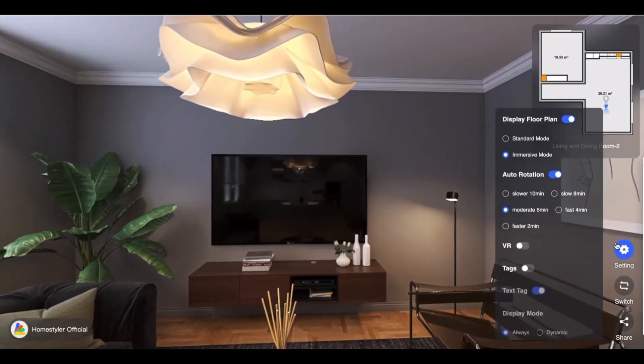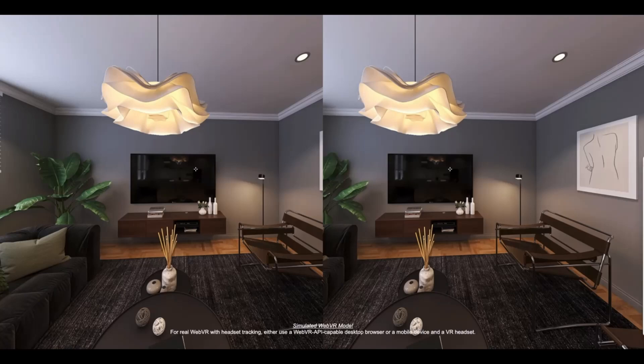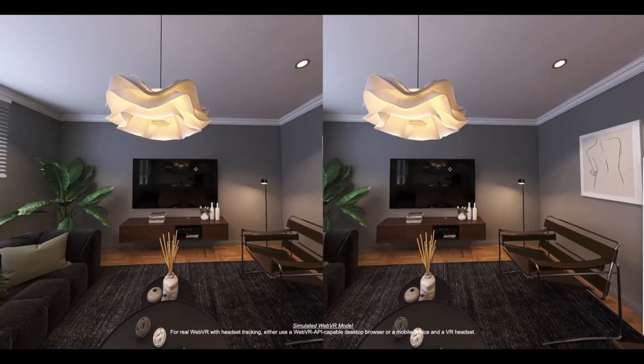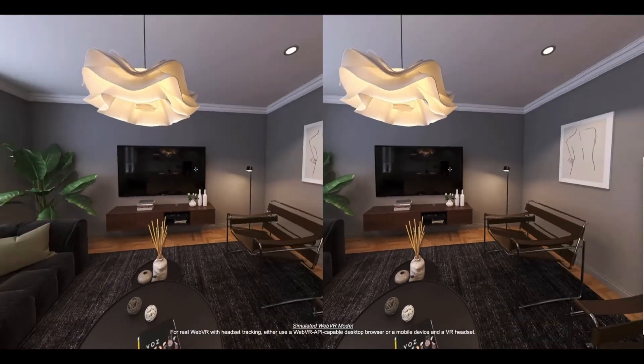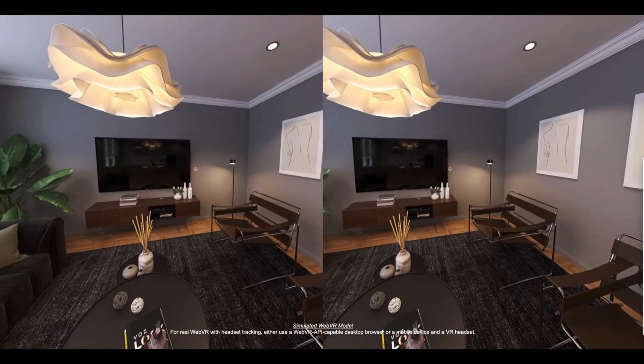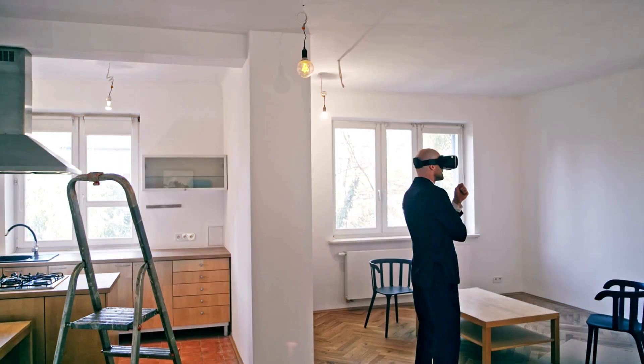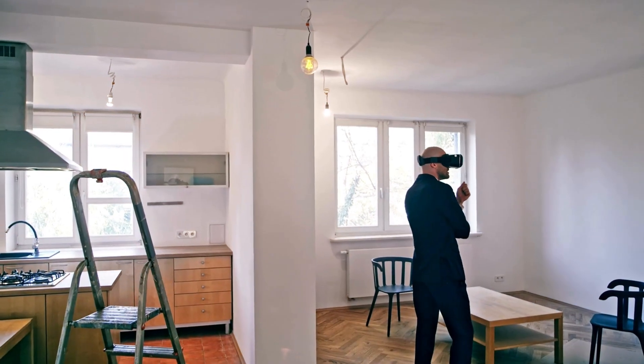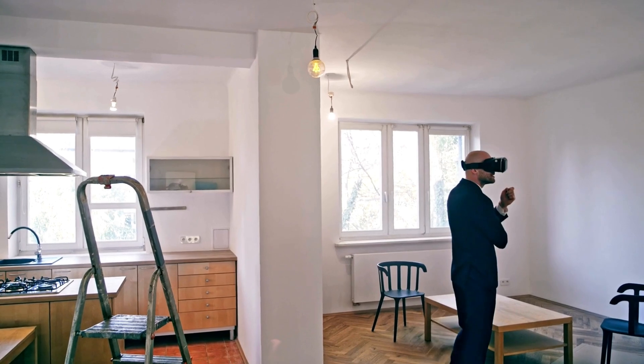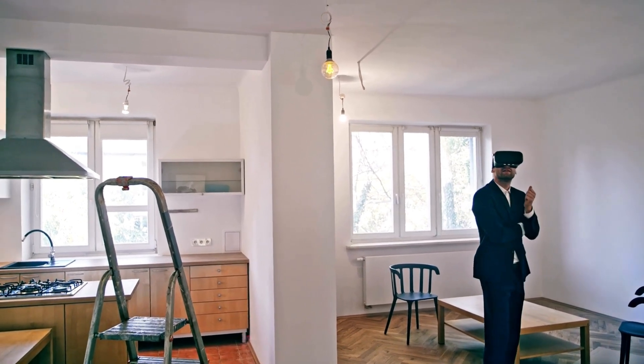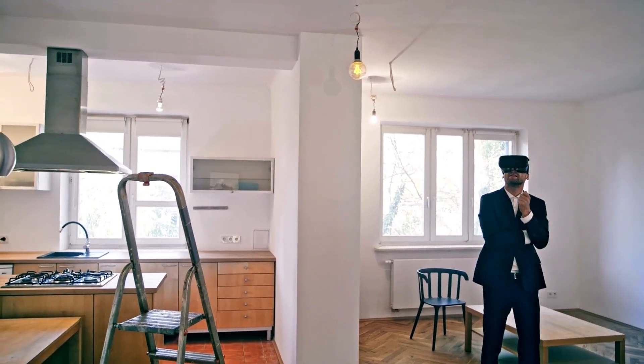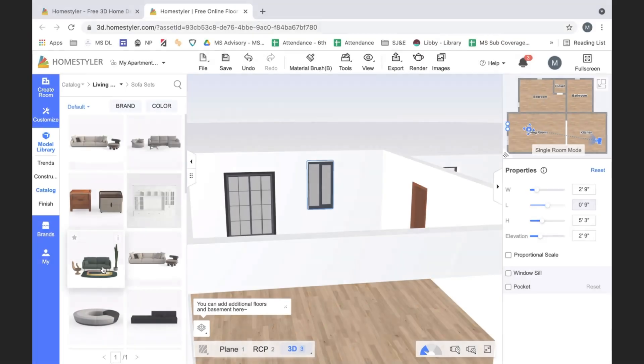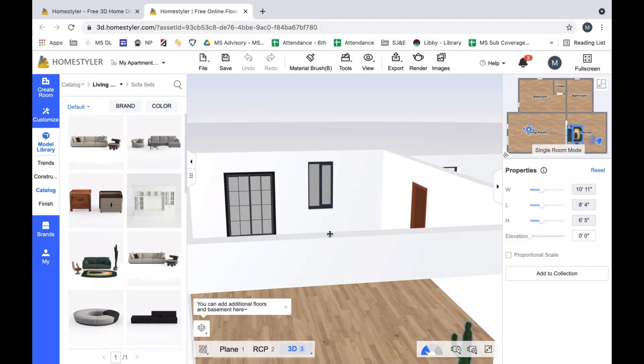One of Home Styler's biggest selling points is its augmented reality (AR) and virtual reality (VR) integration. With these features, you can literally walk through your redesigned space using a VR headset or mobile device, experiencing scale, lighting, and layout just as it would feel in real life. The platform also excels in furniture arrangement optimization.